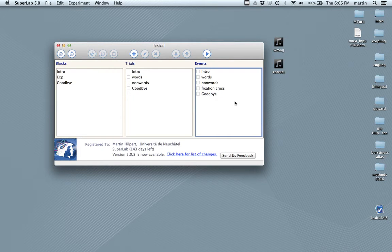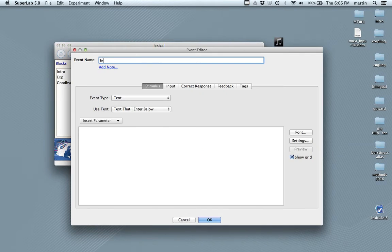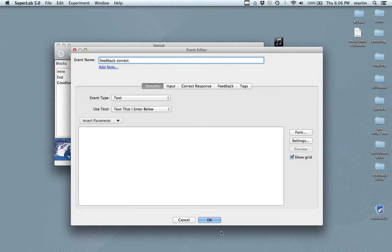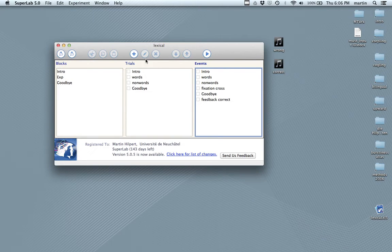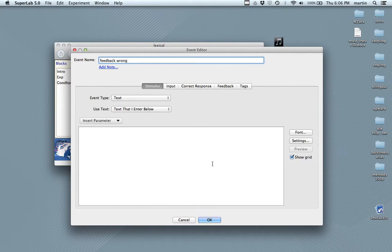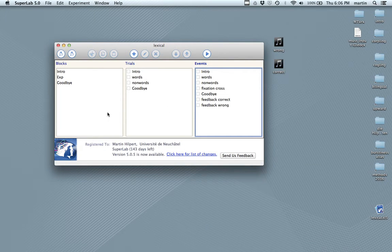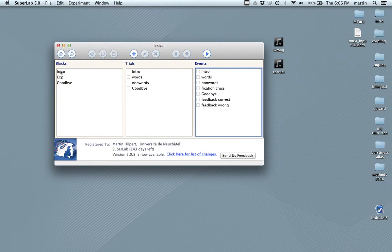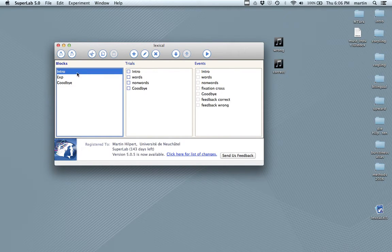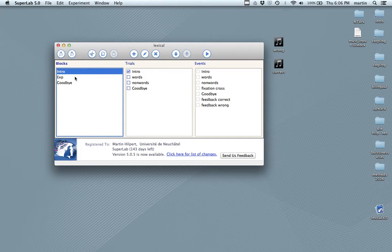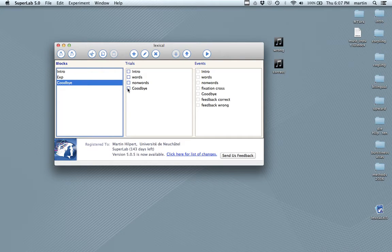So, we're still missing something named the wrong and right feedback. And we'll deal with this later. I'm just going to set it up right now. These are the items that we also had in the experiment that you've already seen. Now, one important thing that we need to do is to link these blocks with trials with events. So, if I highlight intro, I can select items from the trials that I want linked with this block intro. Experiment, I want to link with words and non-words. And goodbye, I want to link with goodbye.